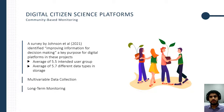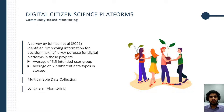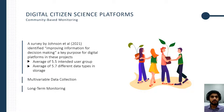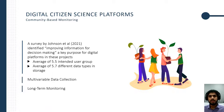Where these problems become more unique, and where my investigation has led, is in community-based monitoring. I would like to leverage a survey completed by Johnson et al. in 2021, where they noted that improving information for decision making was the key purpose of these platforms. They also noted about 5.7 different data types in storage, multi-variable data collection, and a long-term monitoring focus for these projects. As a result, information quality introduces new complexities in this scenario, requiring further investigation into how we can help alleviate these challenges.